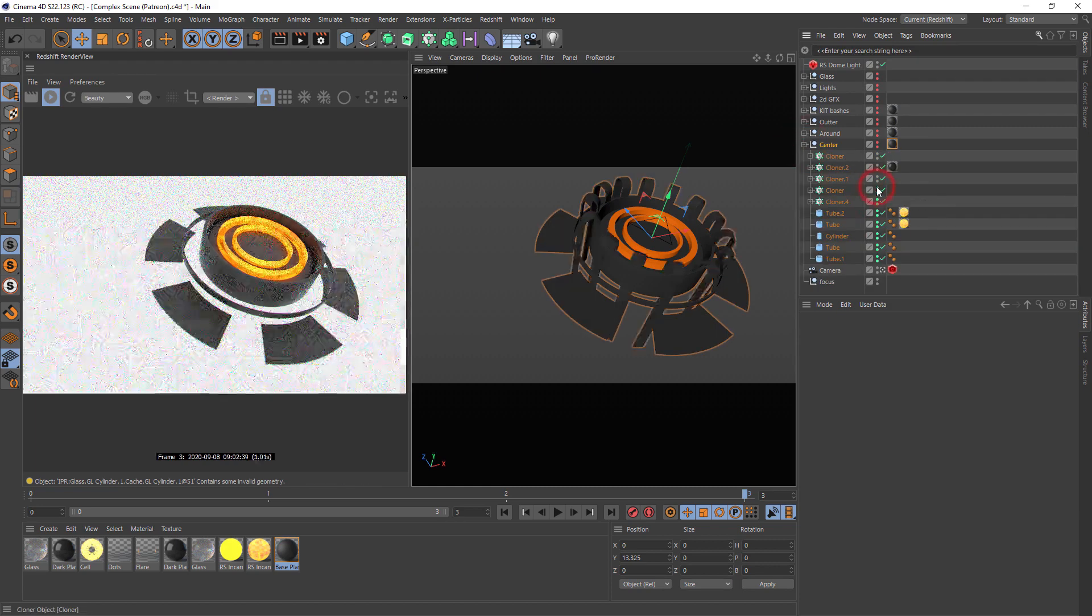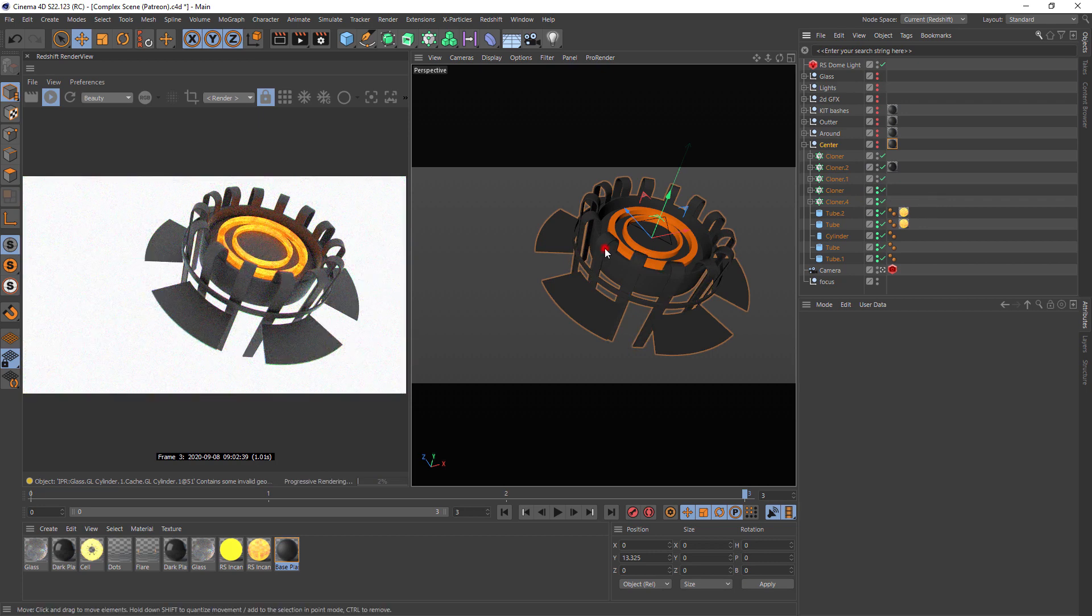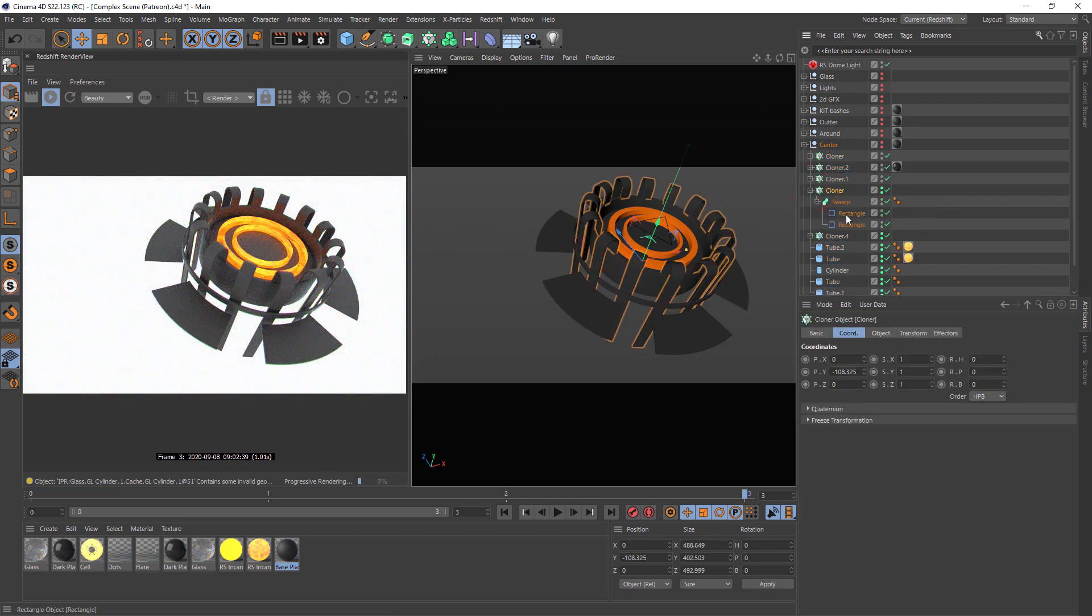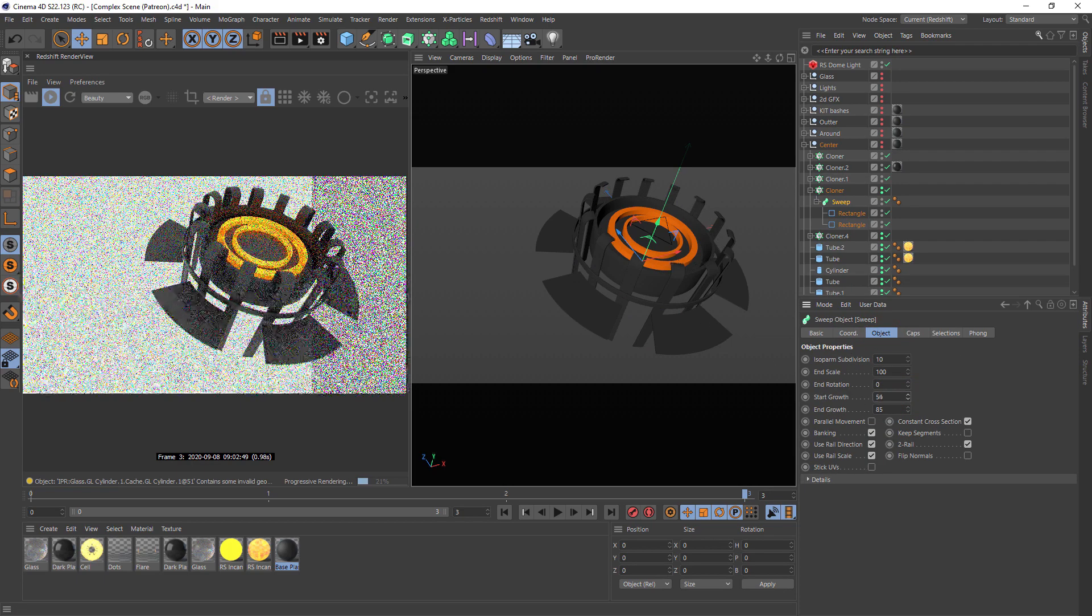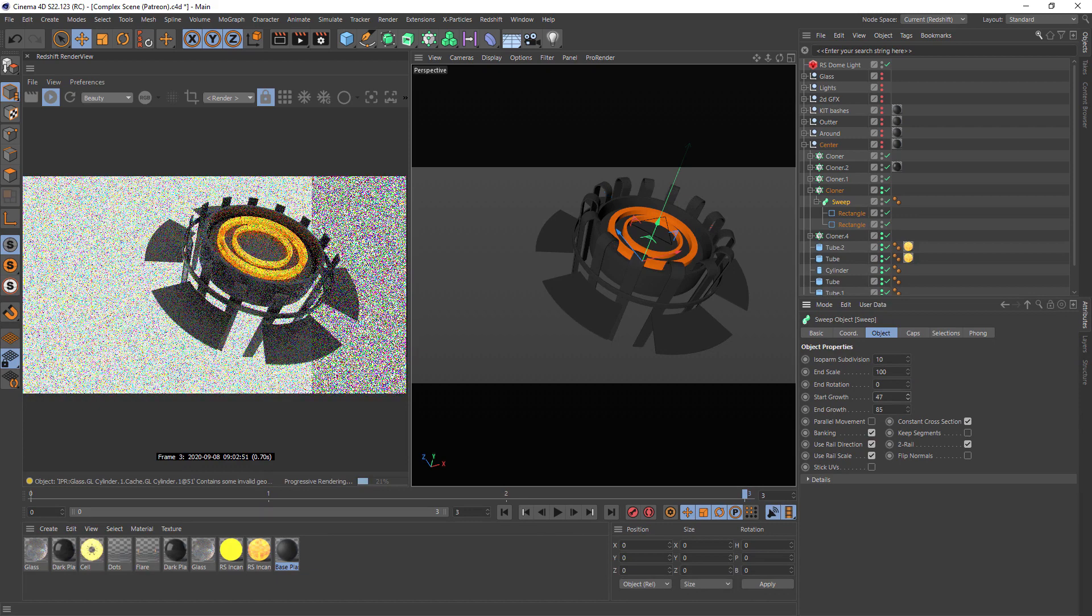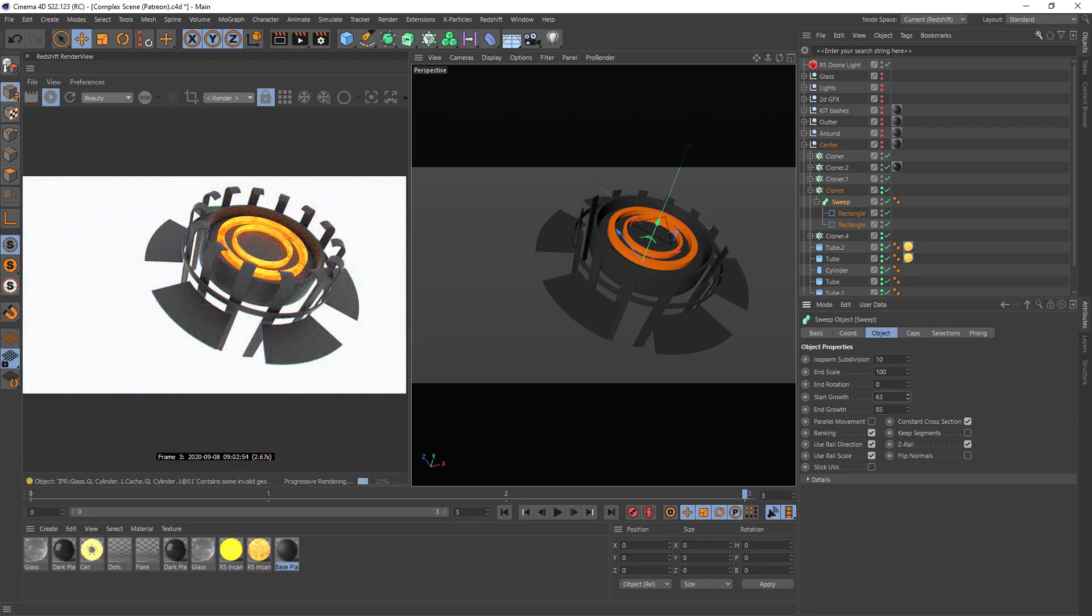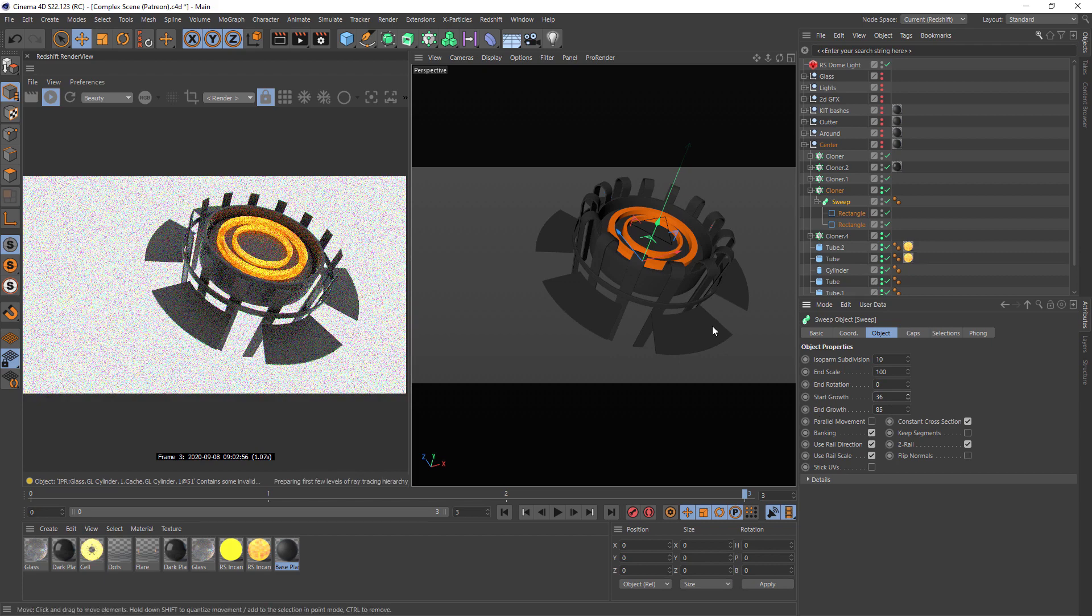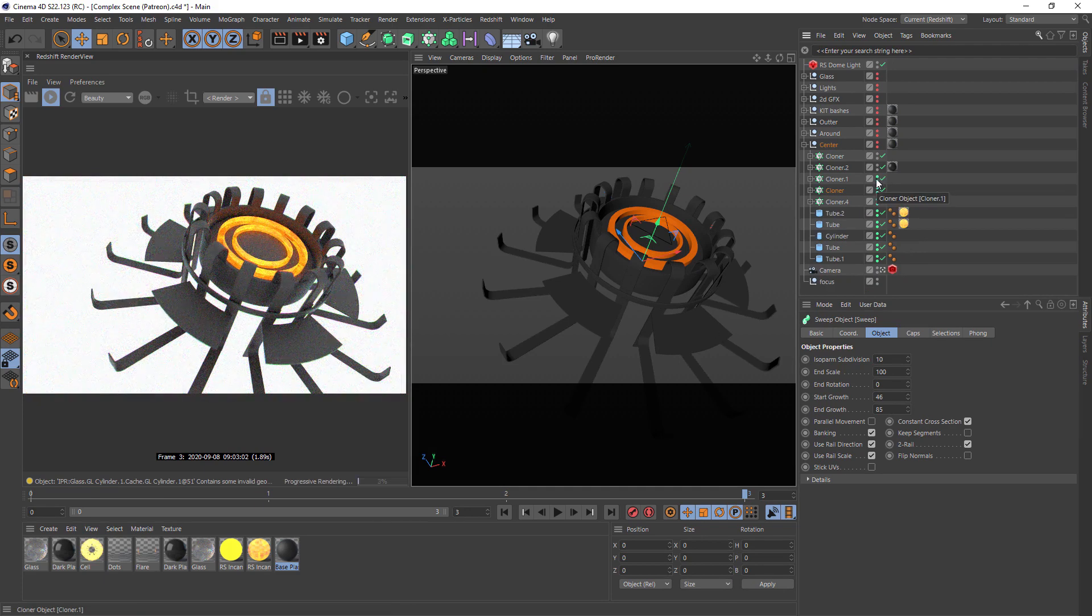Then we can create few more elements. This is simple sweep with rectangle and you can play in sweep with start grow and end grow to create this kind of geometry. The same logic for another elements.